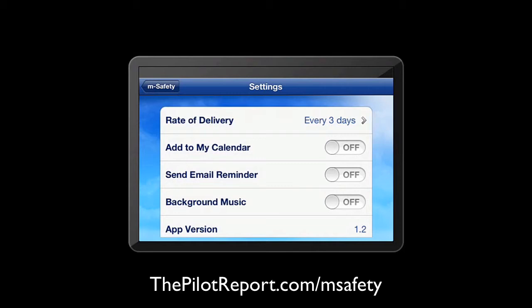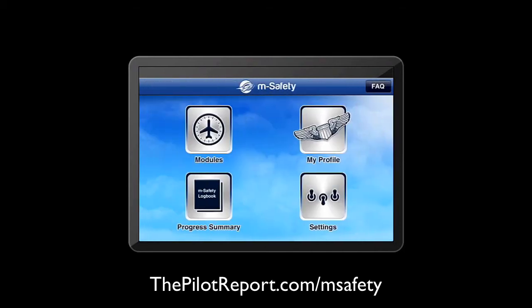Going out of the settings, the next thing is if you want to modify your profile information, such as your name, email address, your mailing address, and that kind of information. So we'll just jump right into the modules.